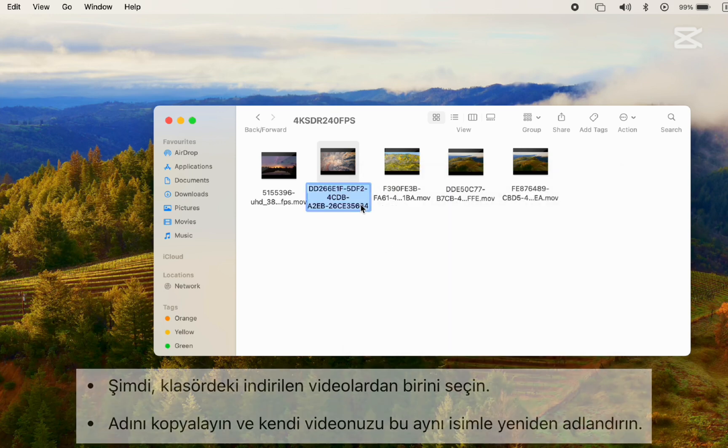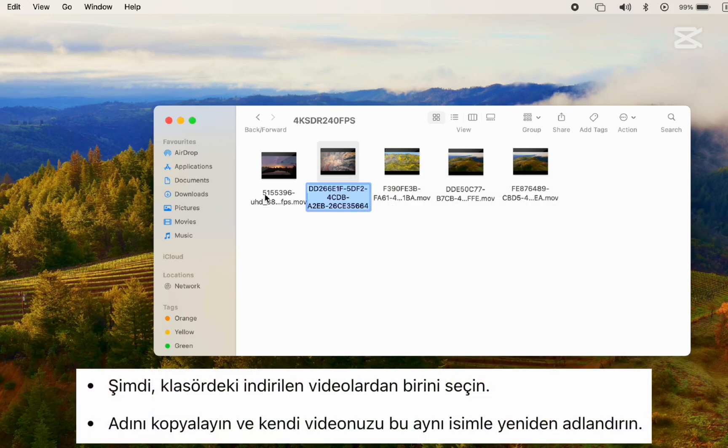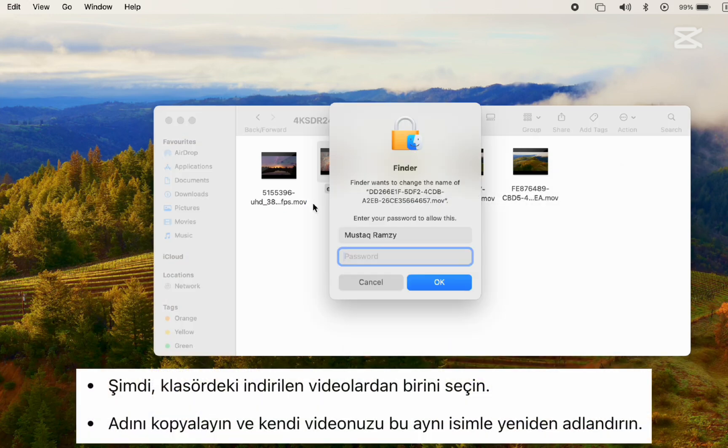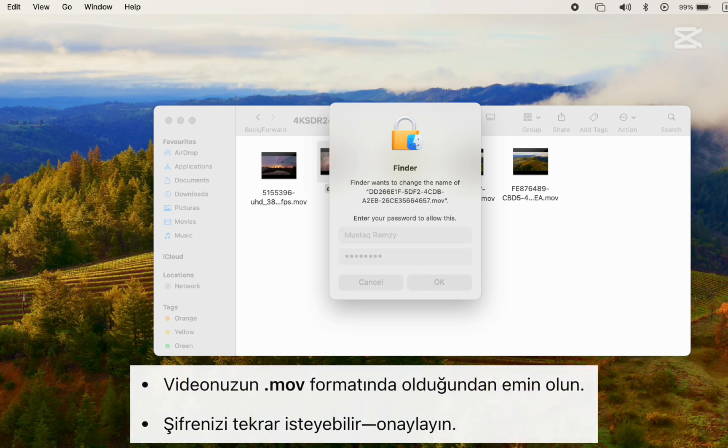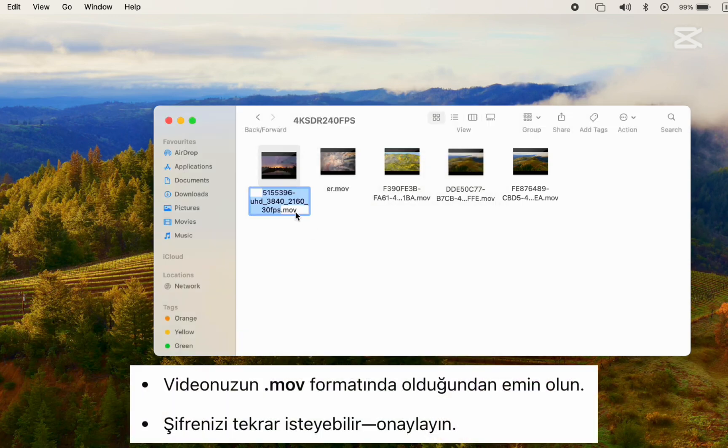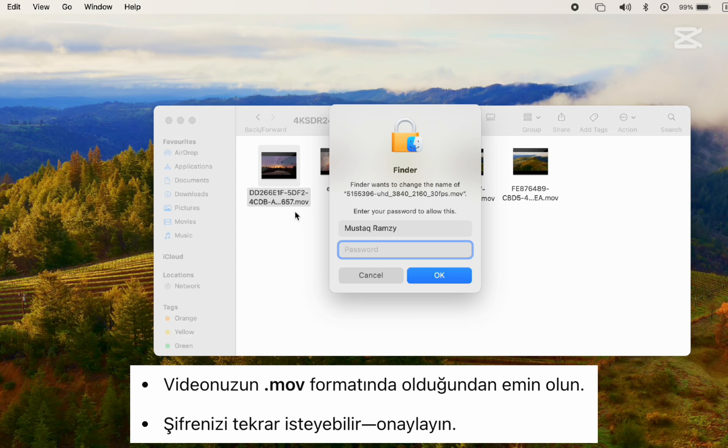Step 4: Pick any one of the downloaded videos in the folder, copy its name, and then rename your own video with that exact name. Make sure it's in .mov format. You may be asked for your password again—just confirm.